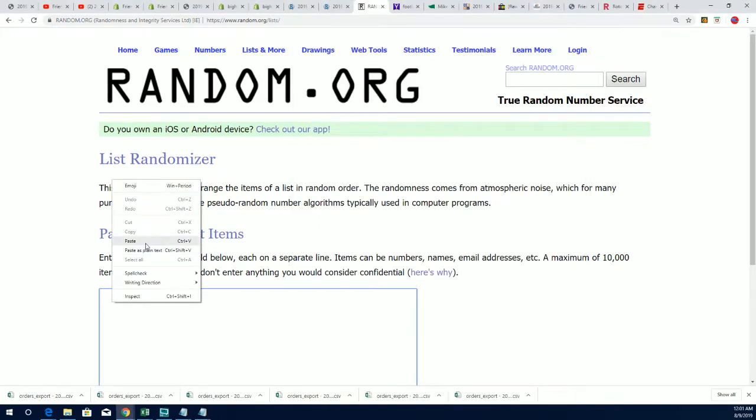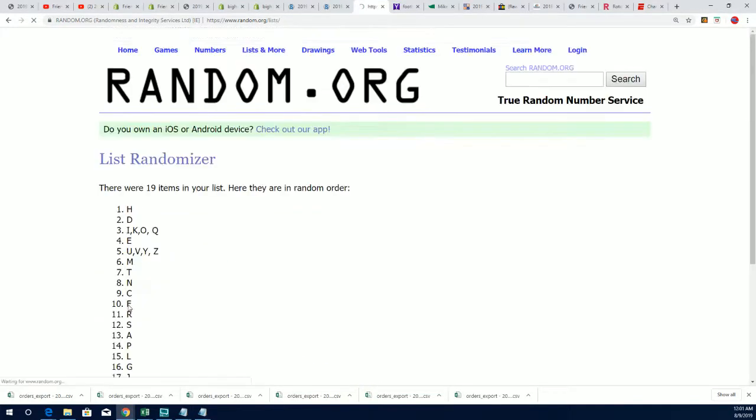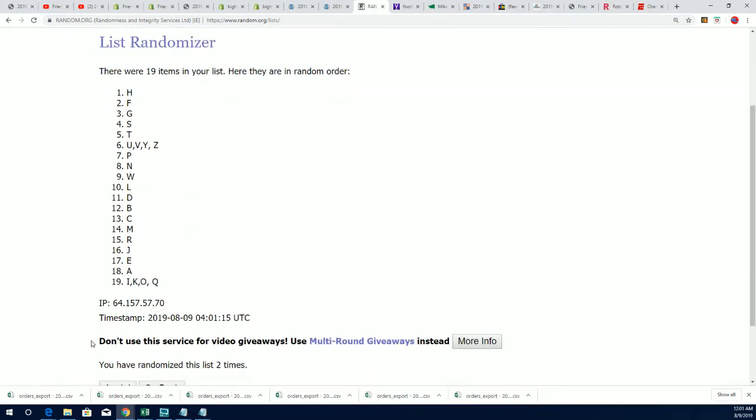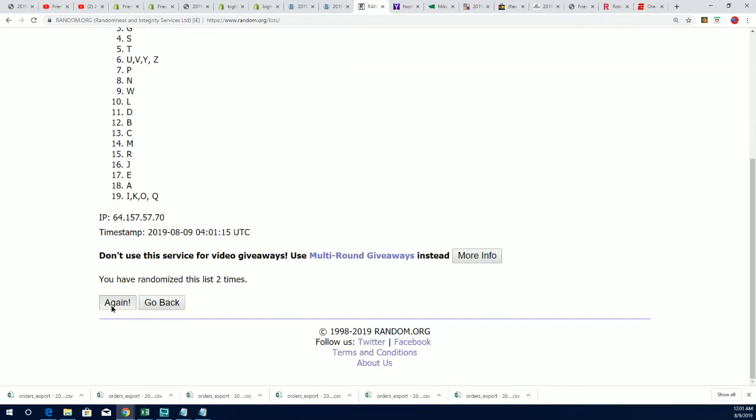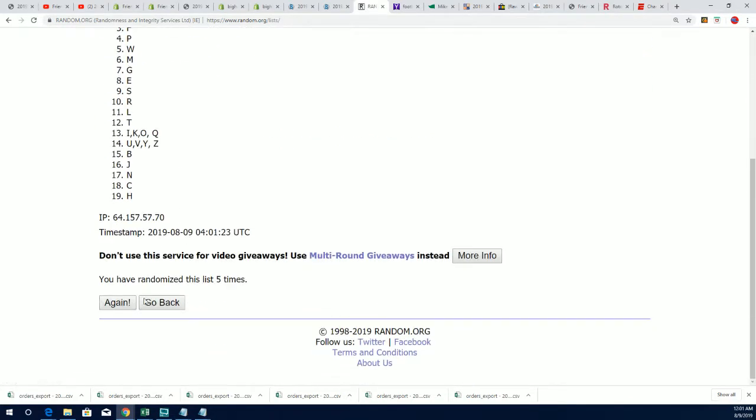Last name letter, seven times through the randomizer. Lucky number seven.